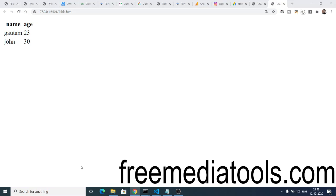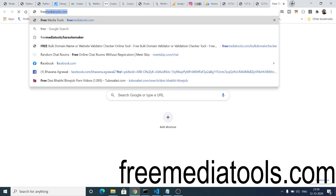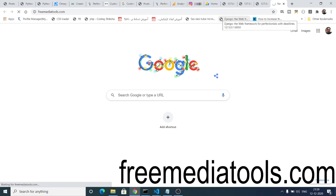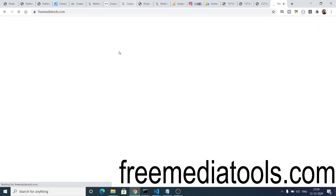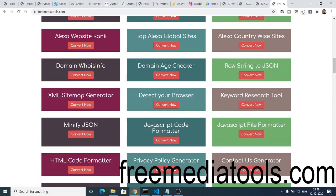Opening it with Live Server, you can see the updated table with three columns. In this easy way you can convert your CSV file into an HTML table. All the source code will be in the video description. Also, I have made a website called freemediatools.com — a media converter website where I add tools daily.